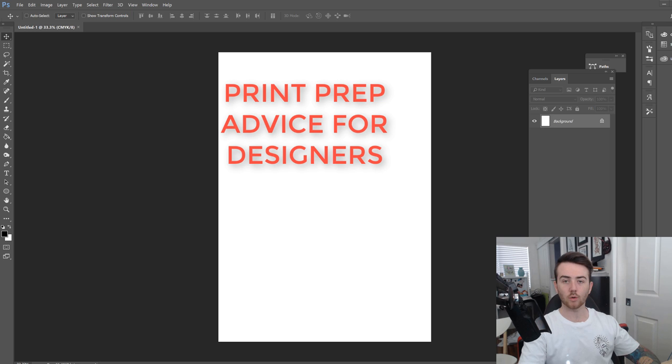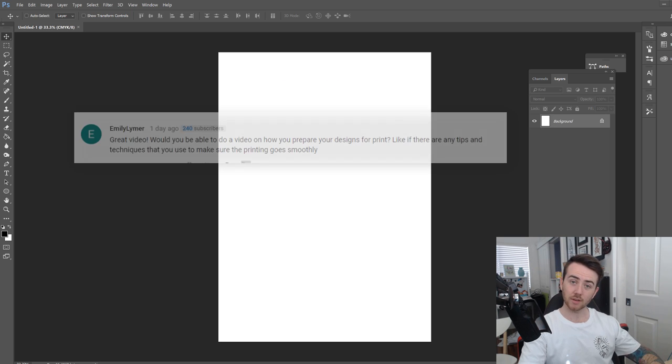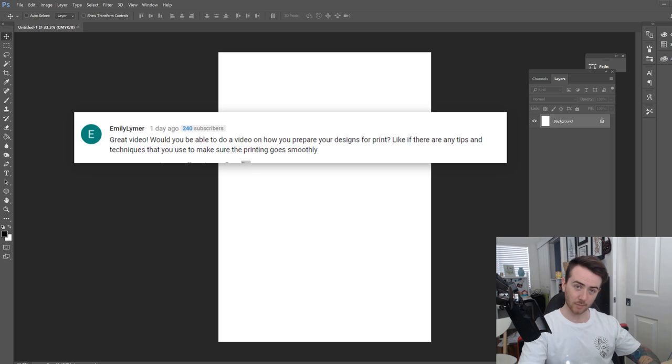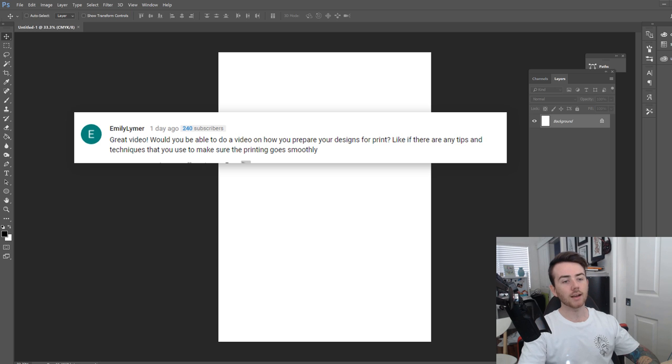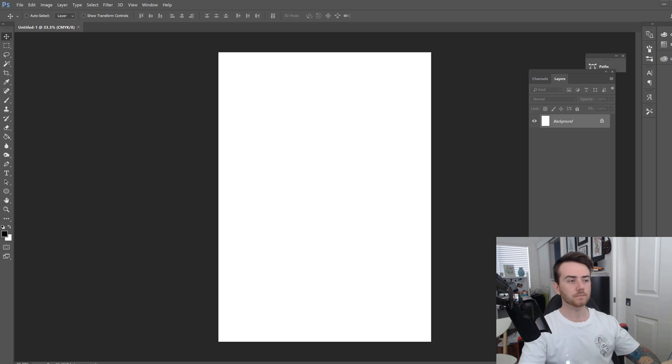The video is actually a request from a comment on my last video which is by Emily, so Emily if you're watching thank you very much really appreciate it. To give you guys a quick rundown before I get stuck into anything I'll just tell you a little bit about what I know about print already.